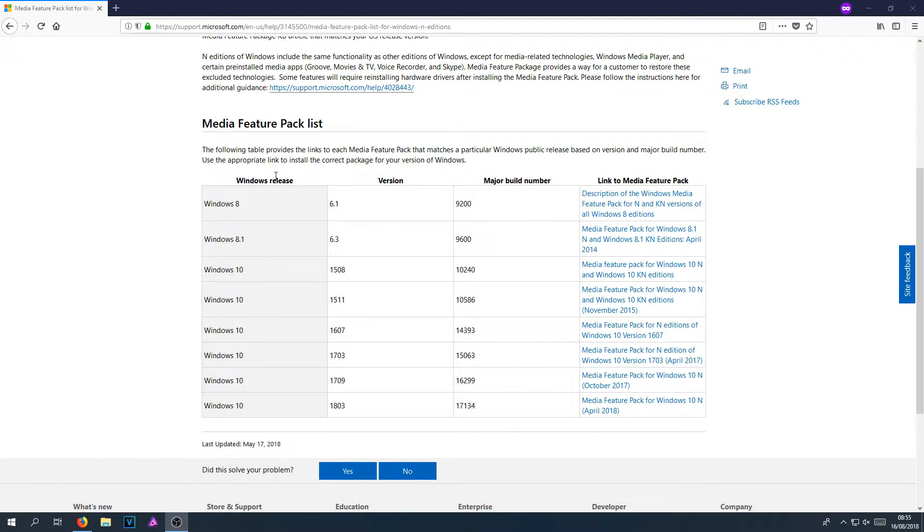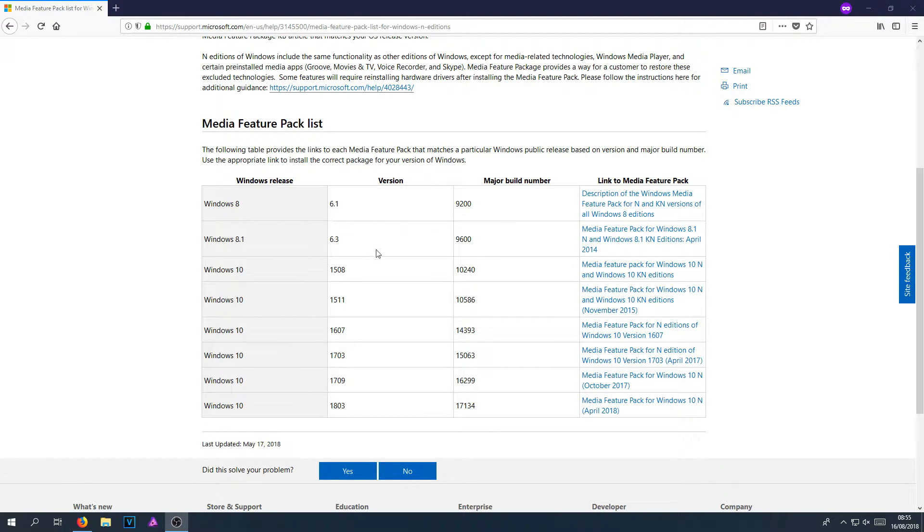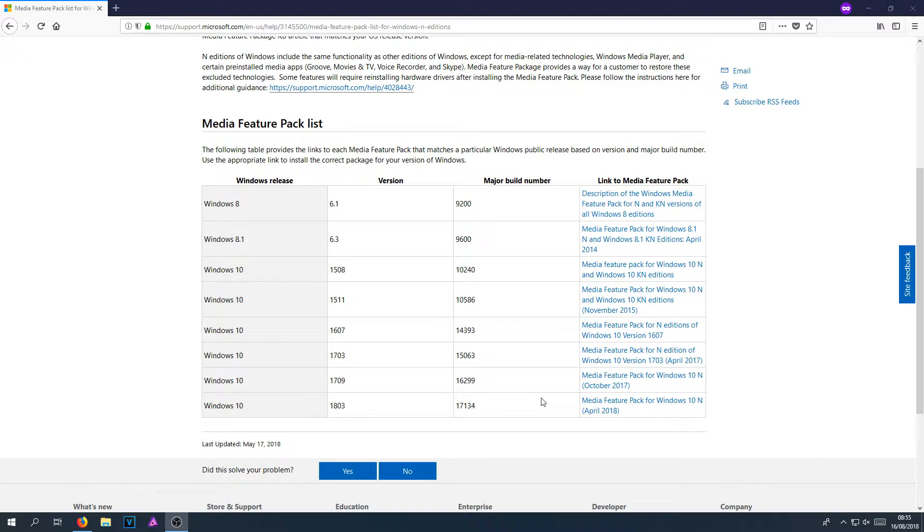On the left hand side here, we have all our windows. So we have Windows 8 all the way up to Windows 10. We have the version and we have the major build number. You now need to know which version you are running and which major build number you have.